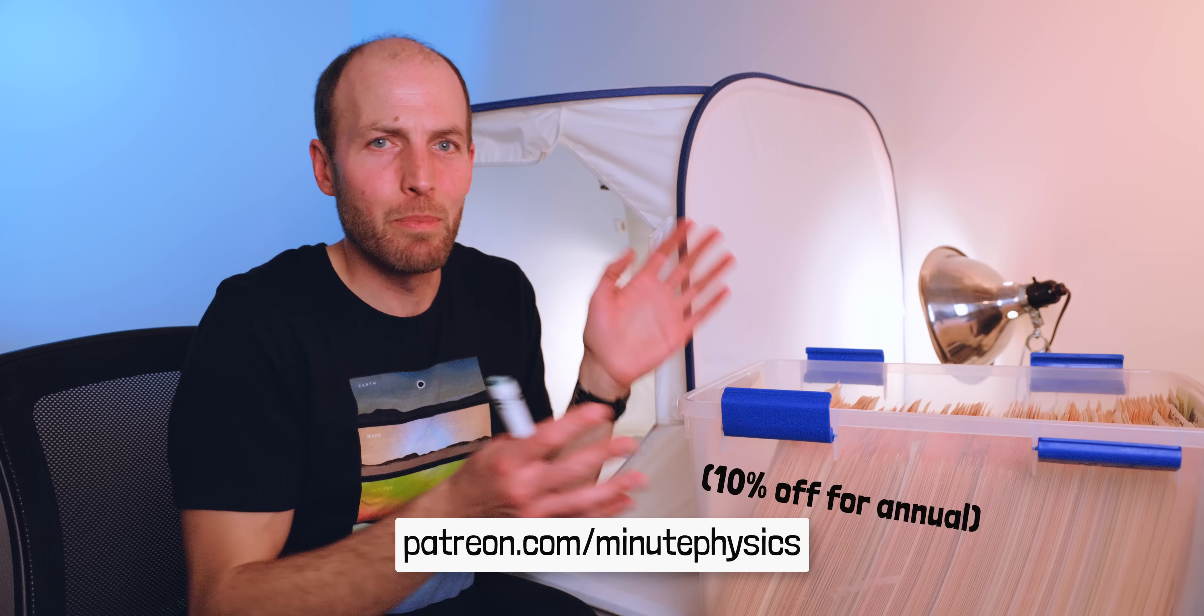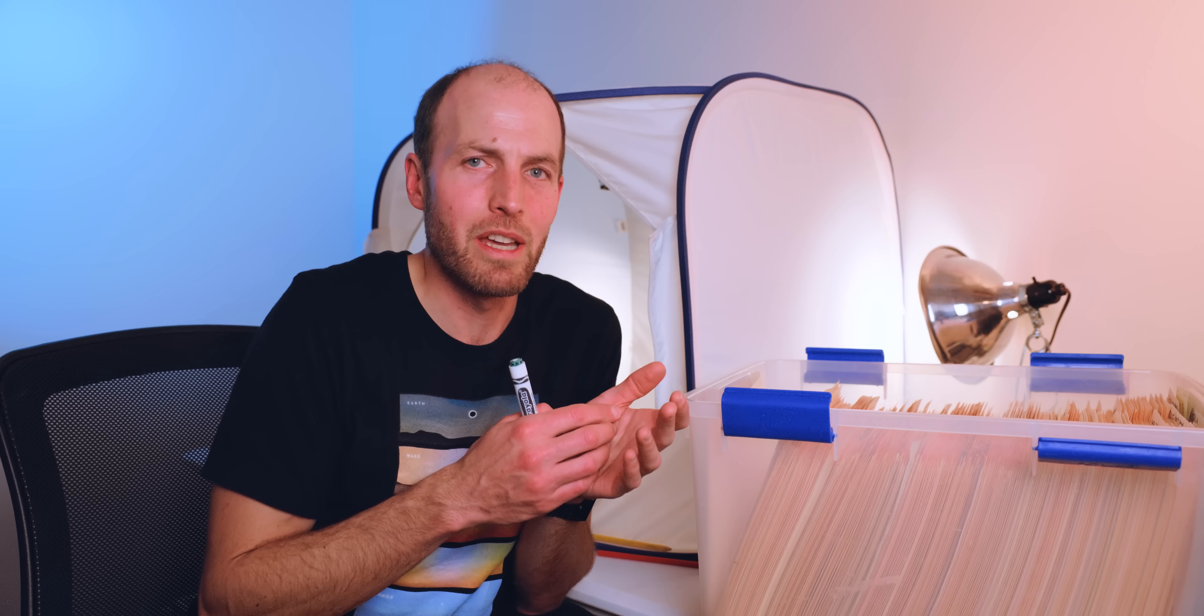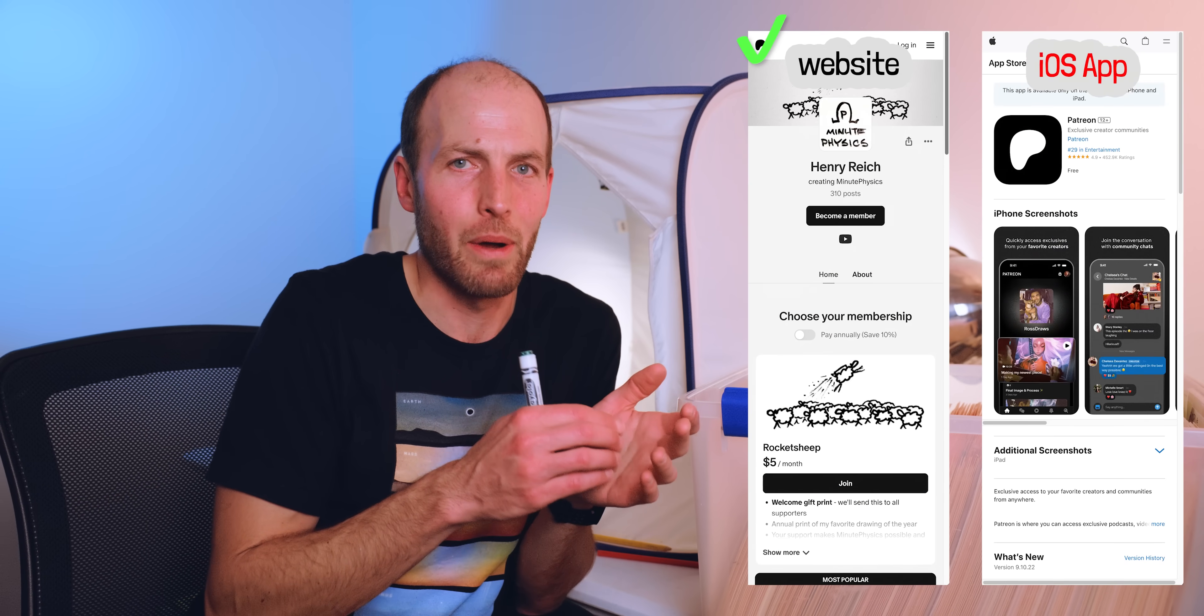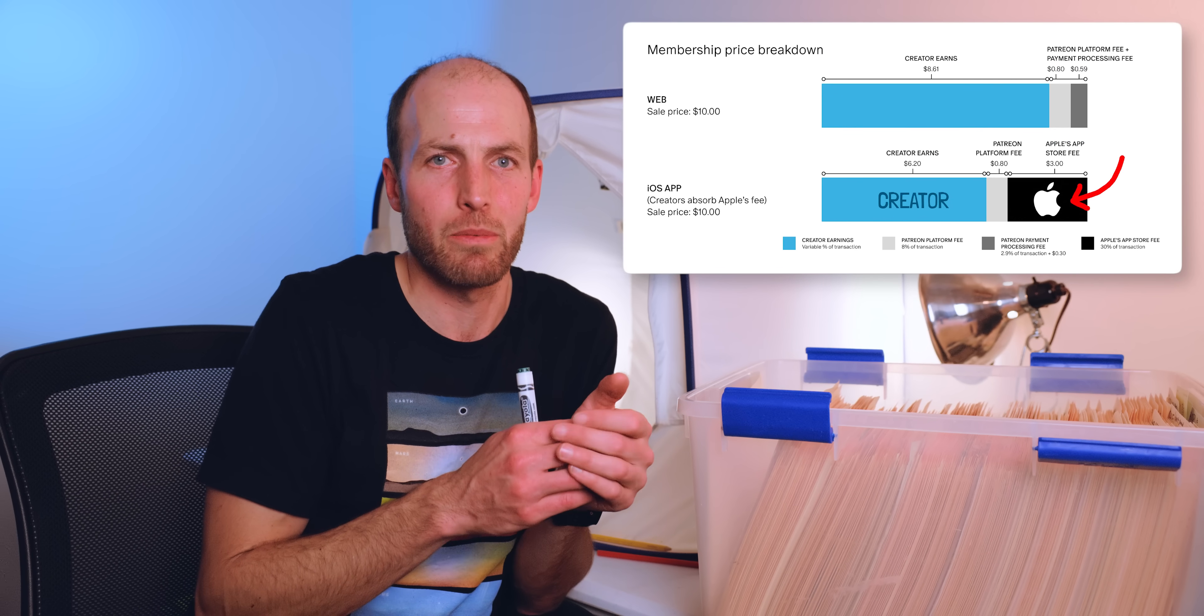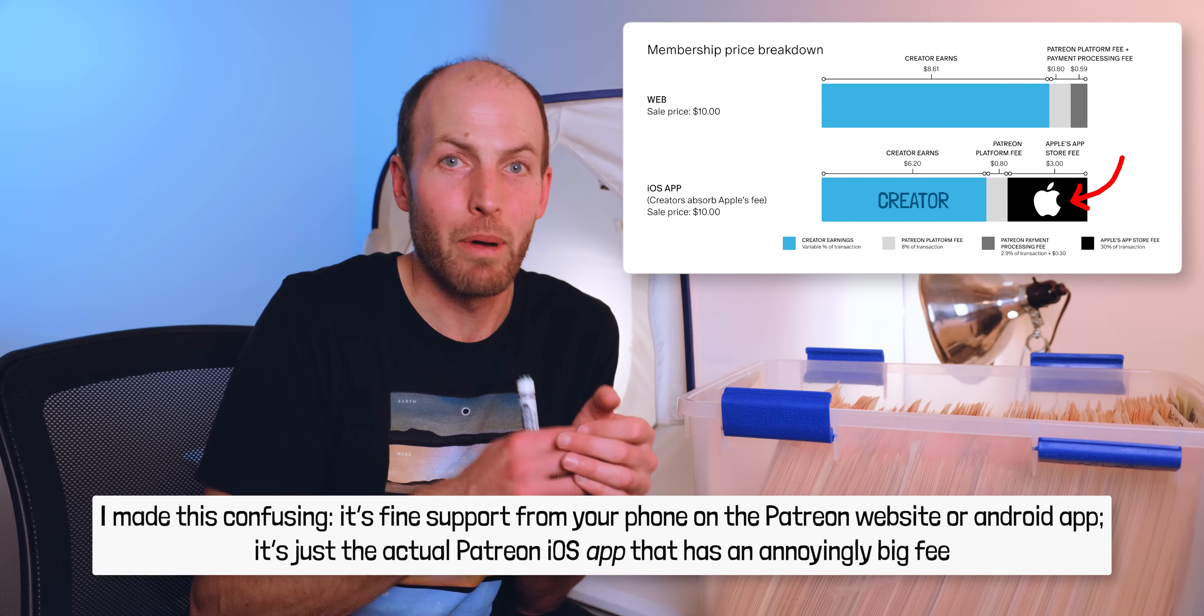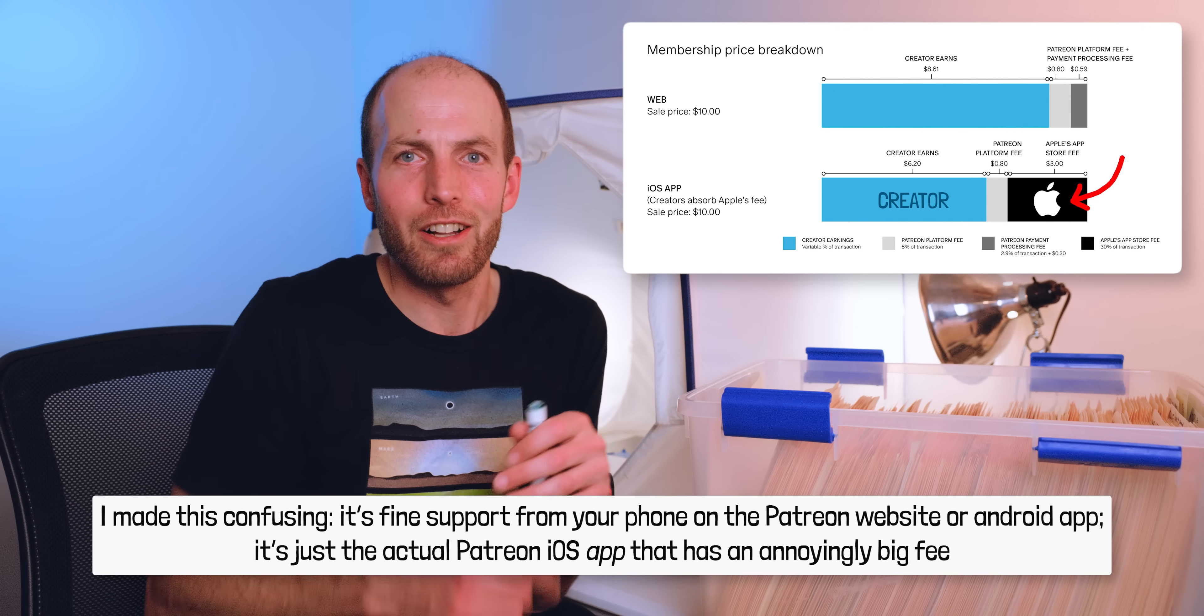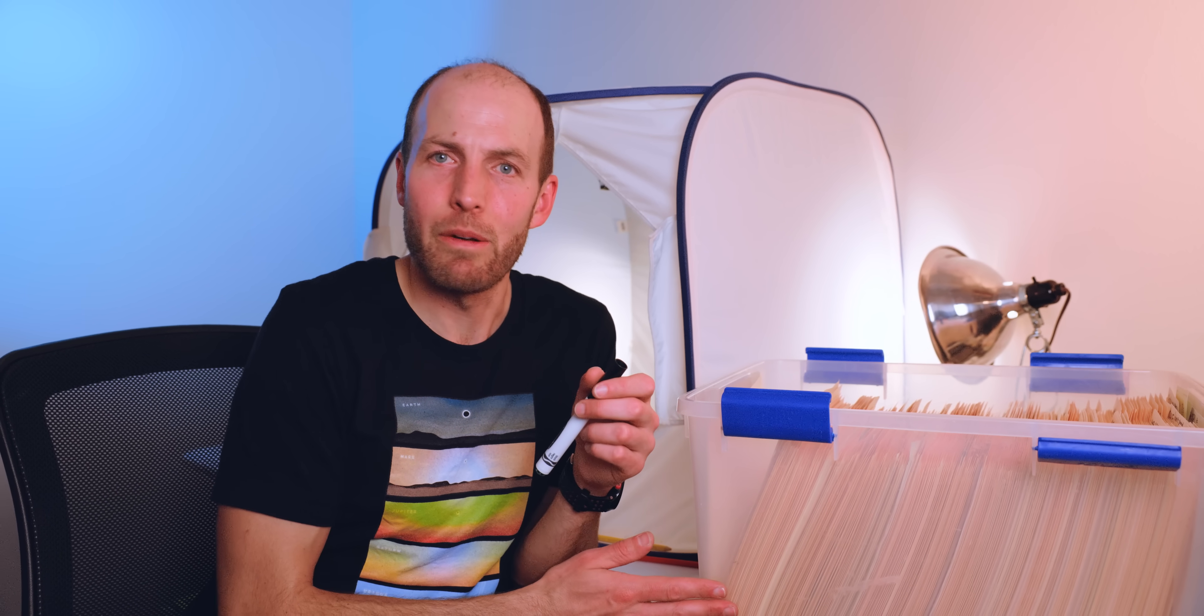I don't know where else to say this, but it's better for me if you support on the web rather than through the iOS app, because of how much of a cut Apple takes from transactions. But I'd rather you support on iOS than not at all. Is Patreon the only way to get a drawing? Yes. I'm not selling these or giving them away anywhere else. Unless you have a time machine and can go back in time to when they were perks for the Project for Awesome.